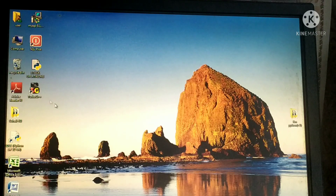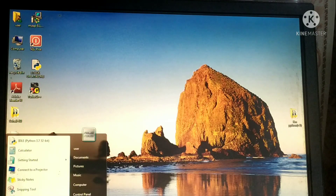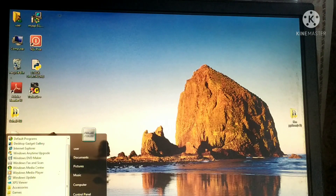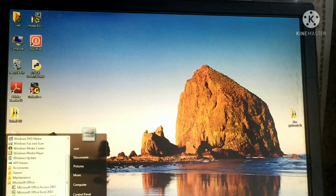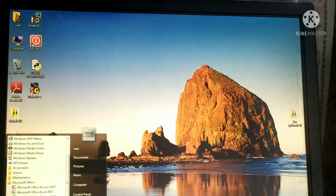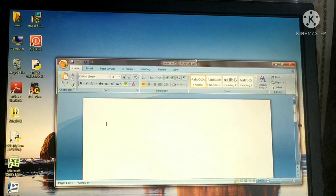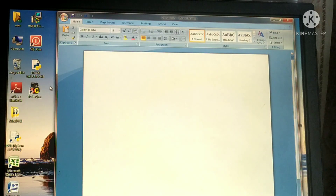How can we open an MS Word window? First, click on the Start button, then All Programs, then Microsoft Office, and select MS Word or Microsoft Office Word. The MS Word window will appear.